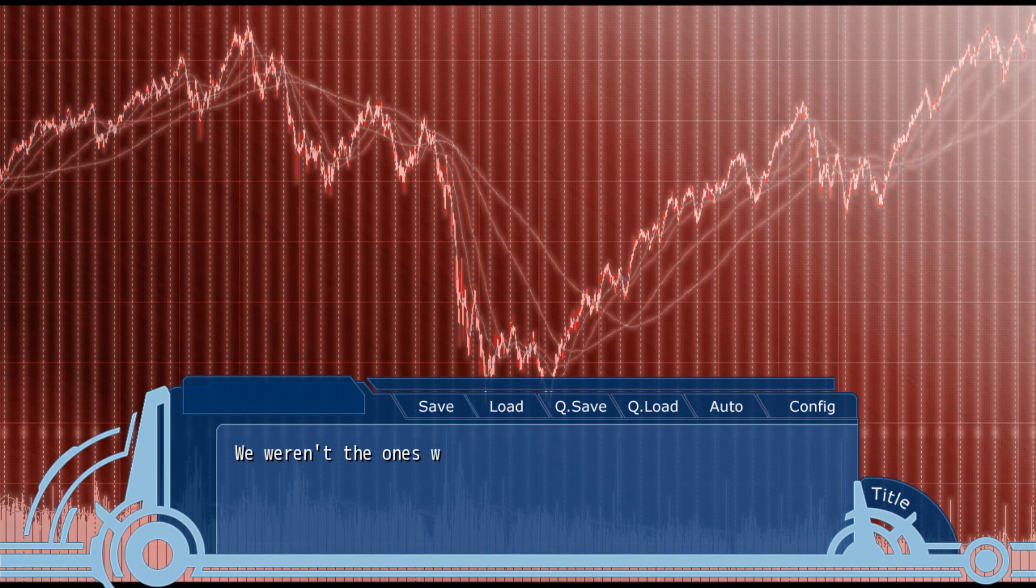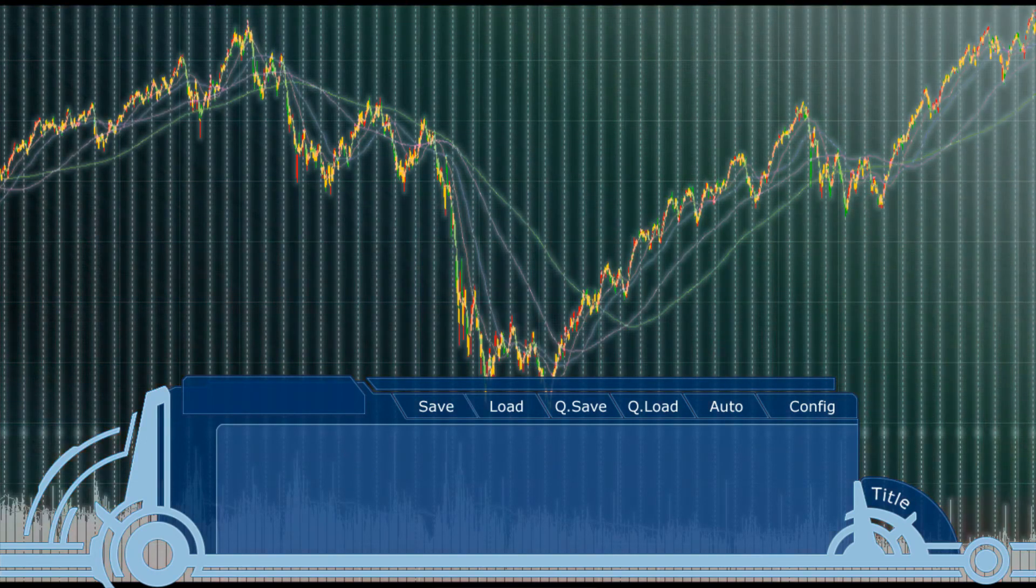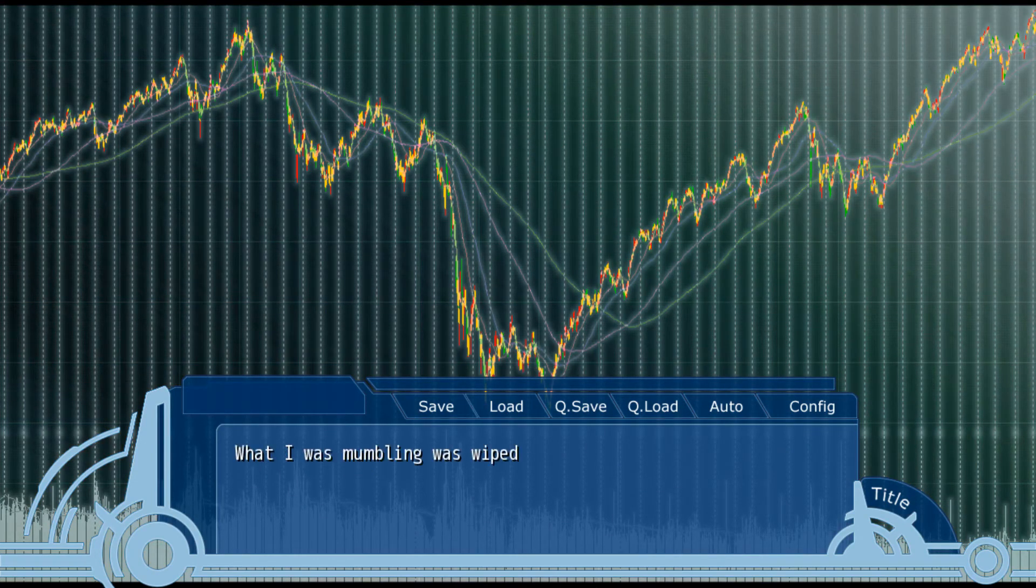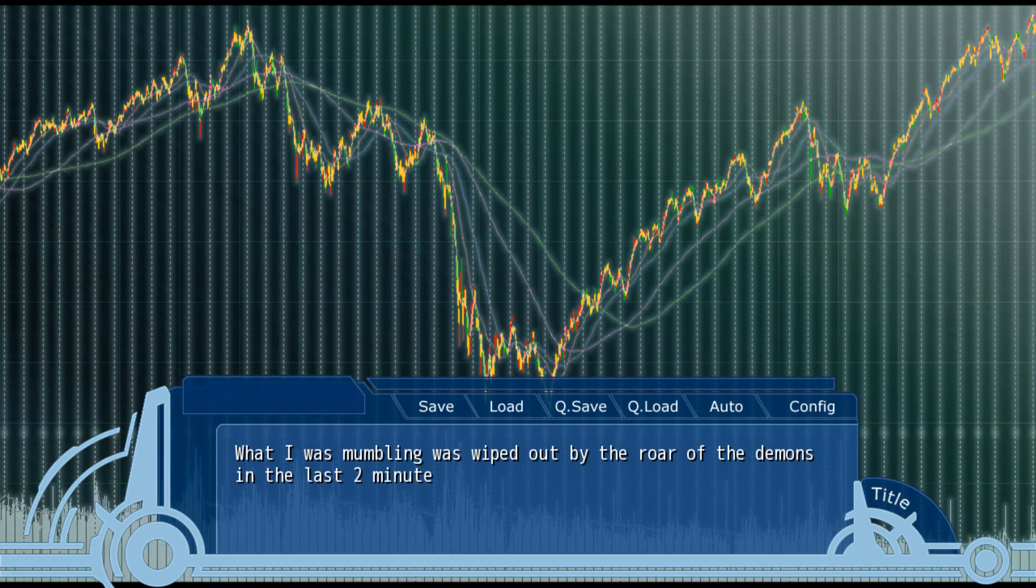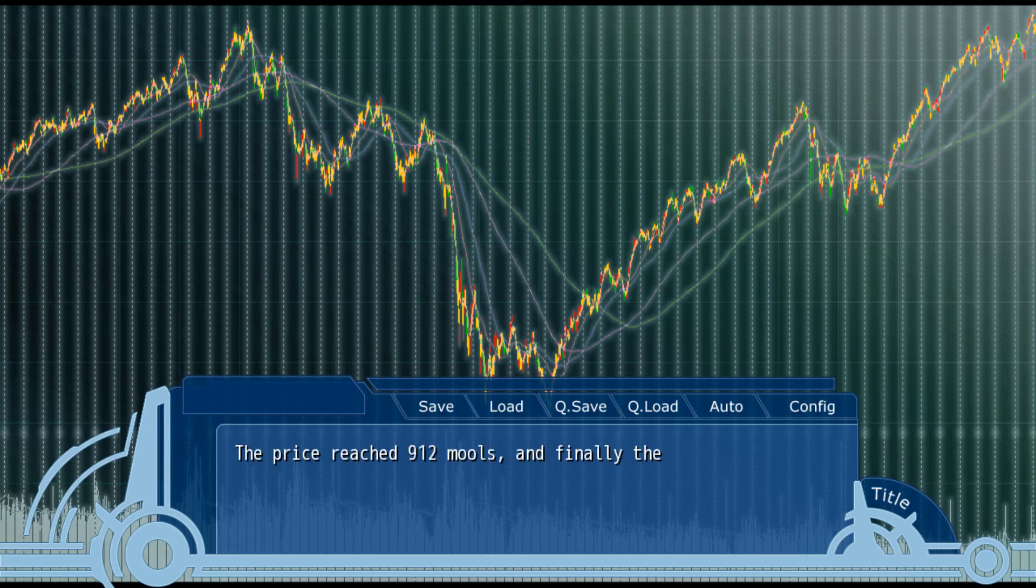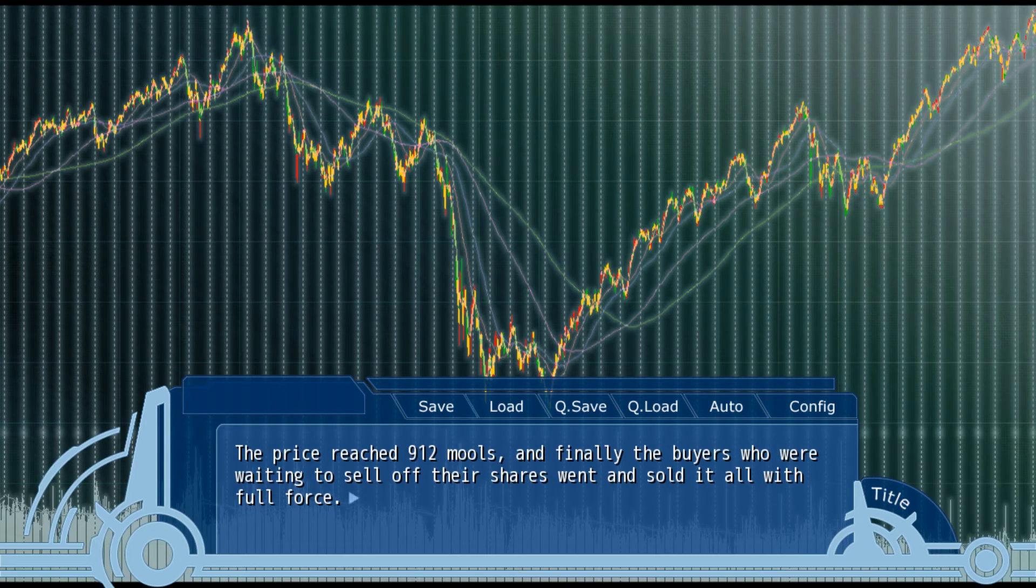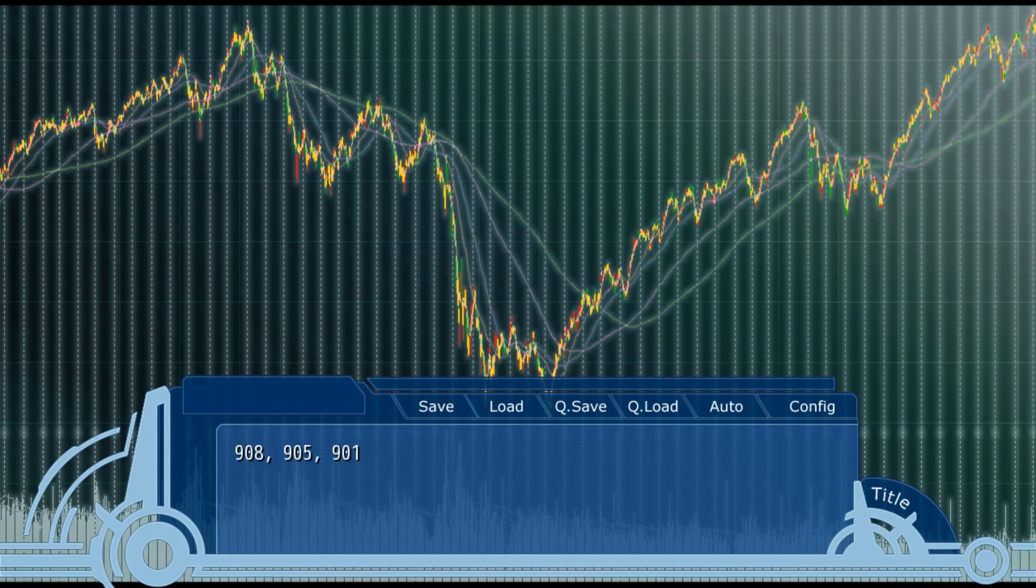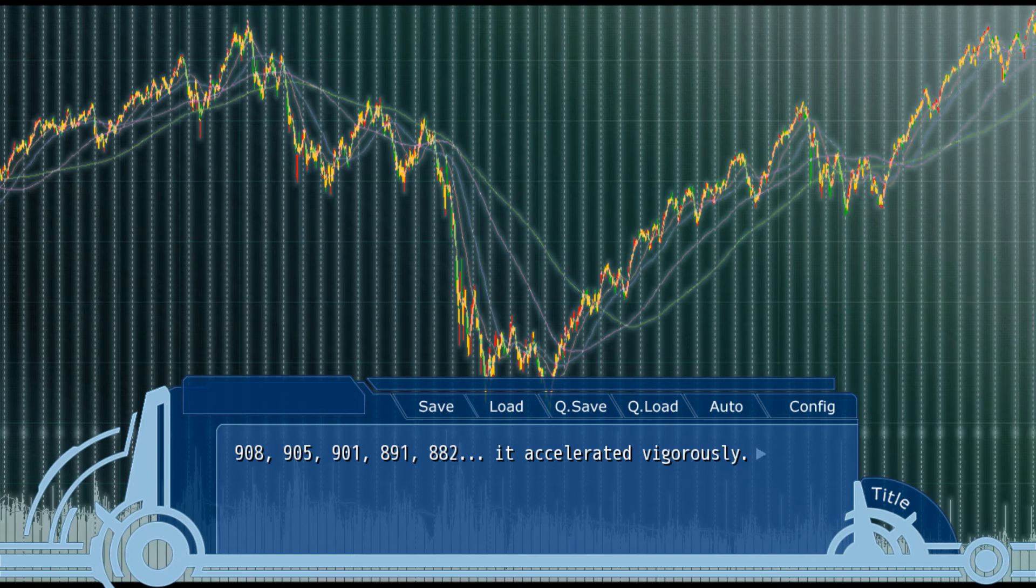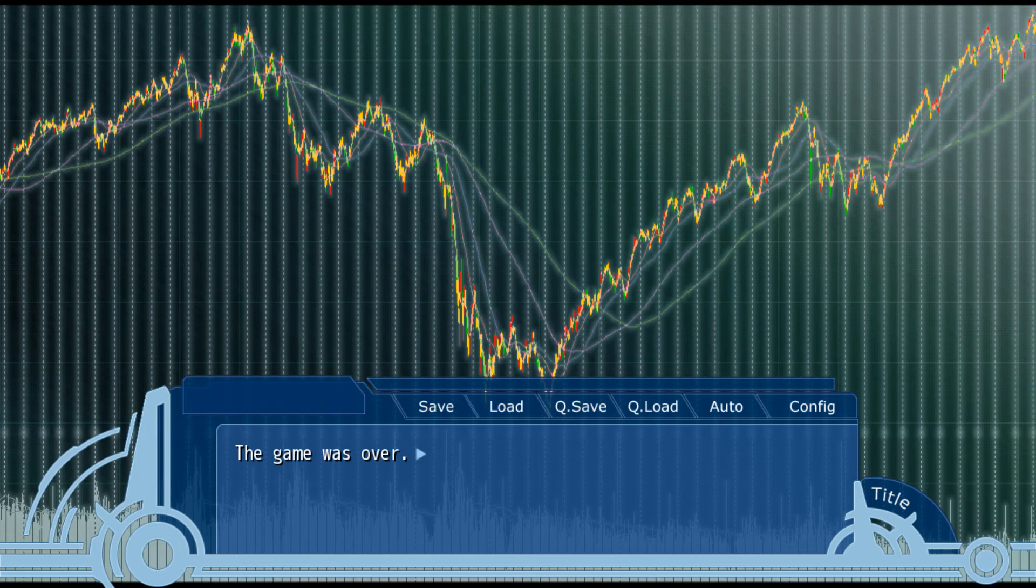Sell. We weren't the ones who could take it anymore. It was the margin buyers. What was mumbling was wiped out by the war of the demons in the last two minutes. The price reached 912. And finding that buyers were waiting to sell off their shares, went and sold it off with full force. 851, 882. They accelerated vigorously. Down to one minute. No one could stop the small amount of buyers going in. The game was over.